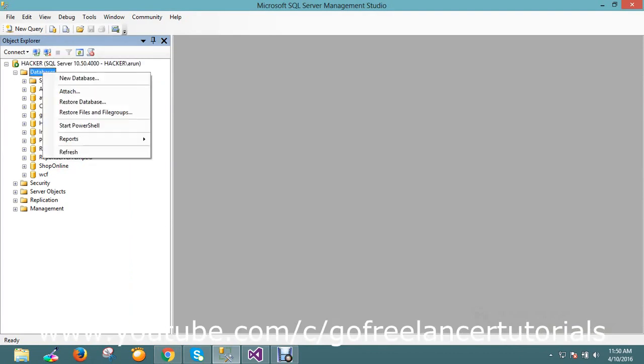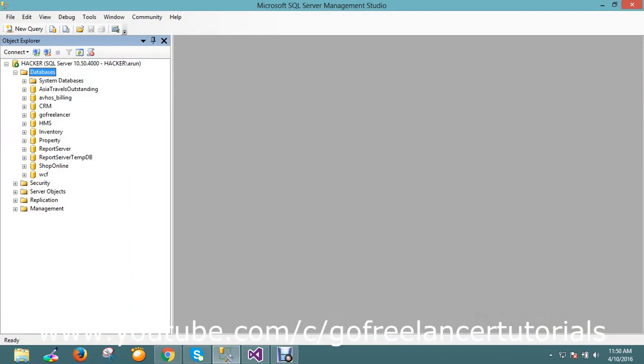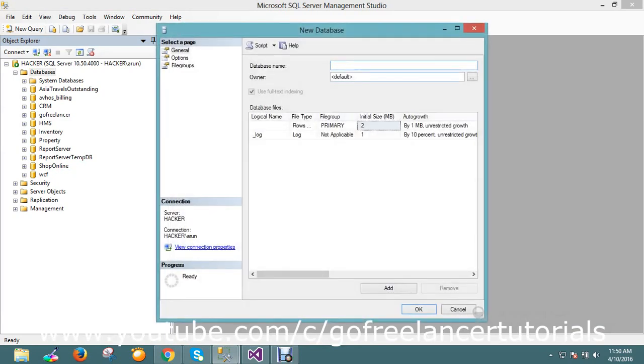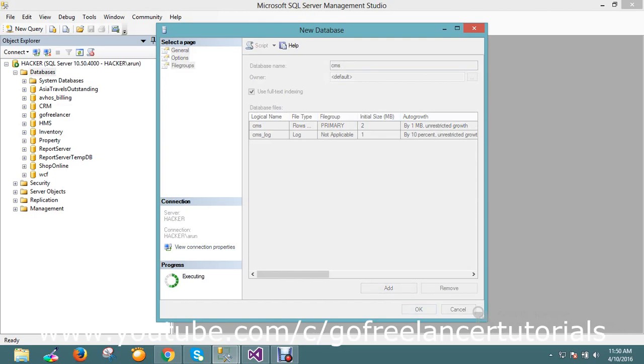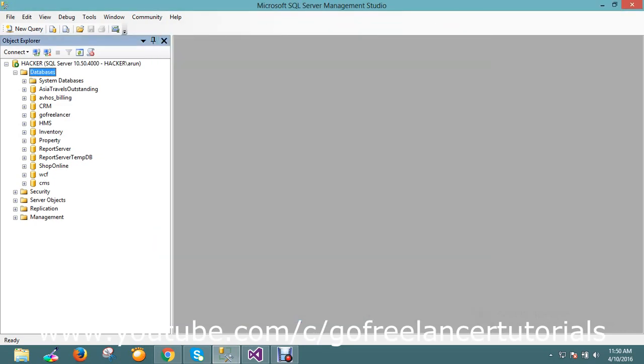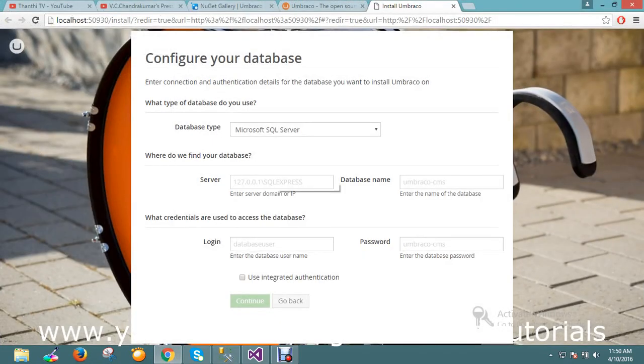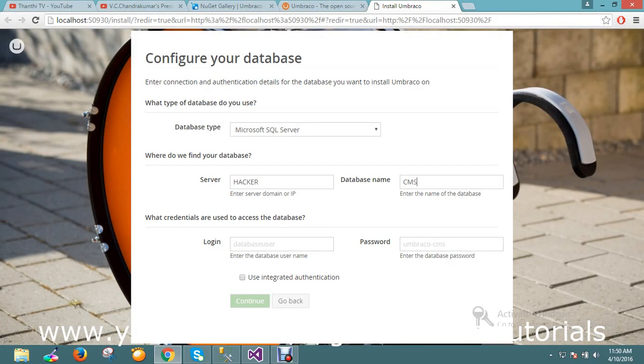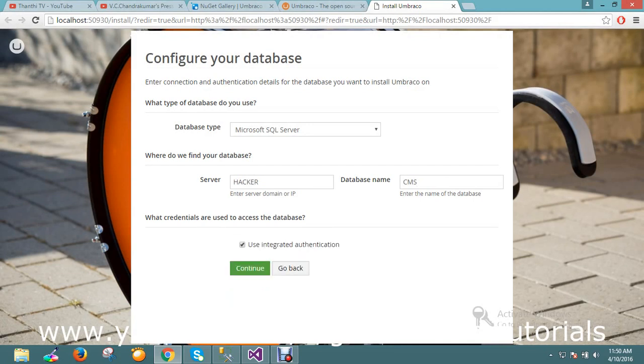It's asking for a server and database name. Let me go and create one database called CMS. Okay, I'm going to create a database called CMS. This is my server. I just mentioned here my server as localhost, database name is CMS. Use integrated security, okay fine, continue.